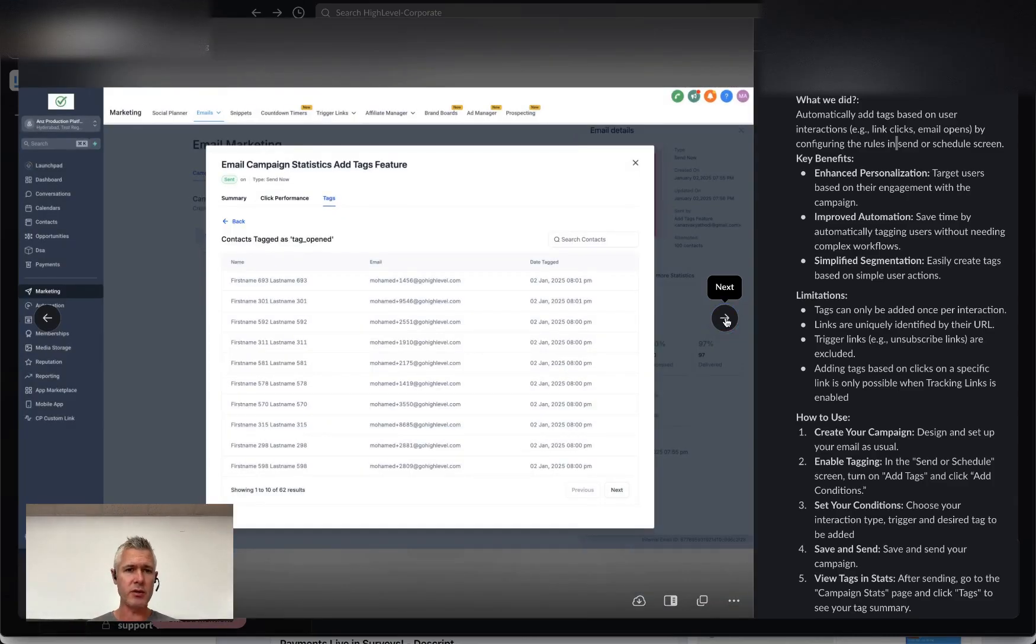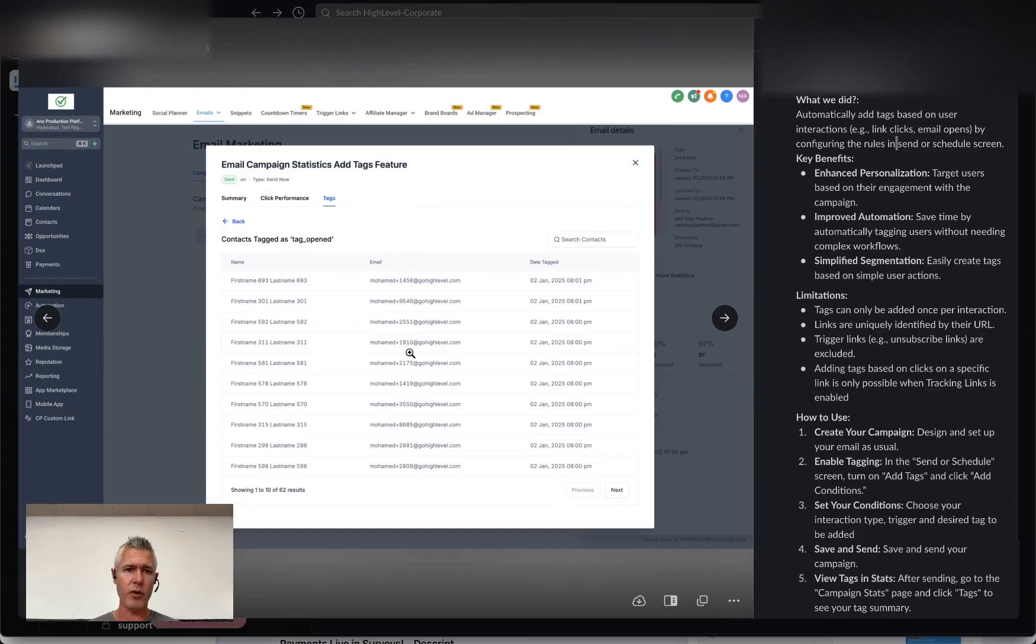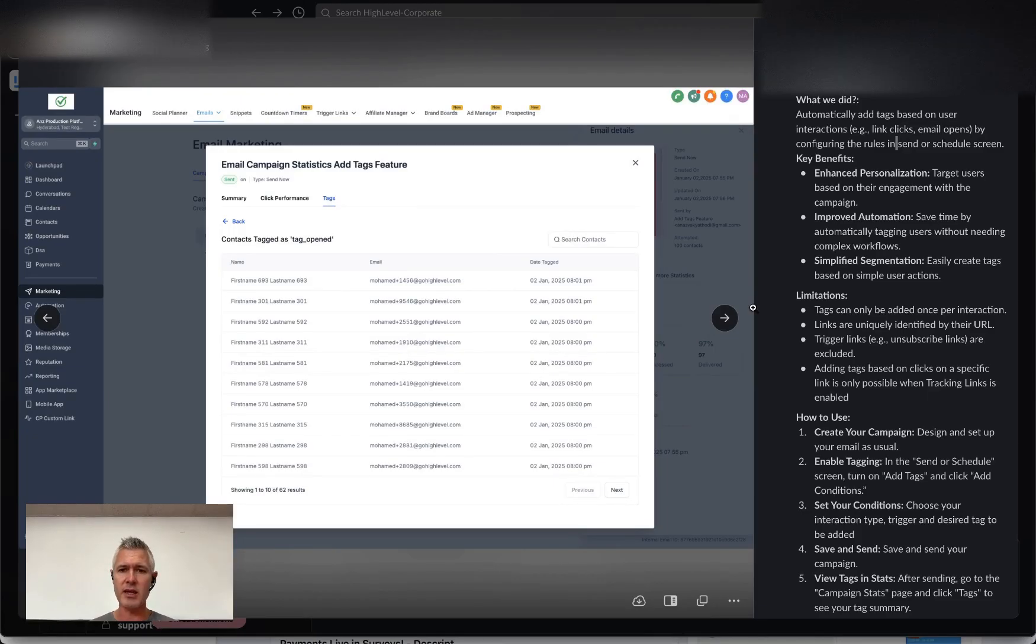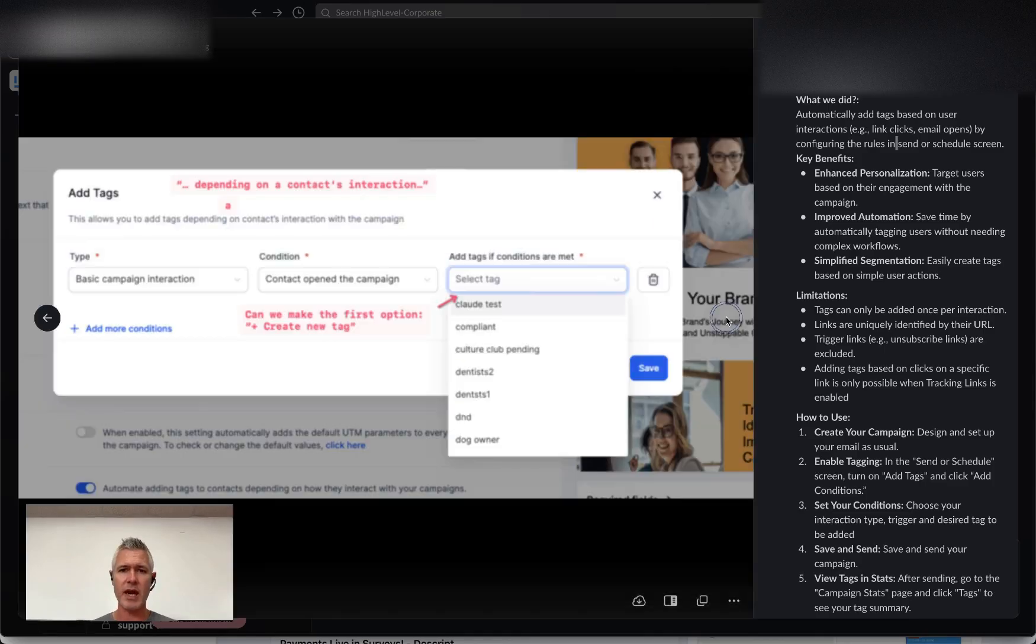And then you can see here, this is another example of when you look at those contacts, it shows you exactly who that contact was, what their email is, and the date and time that they were tagged.